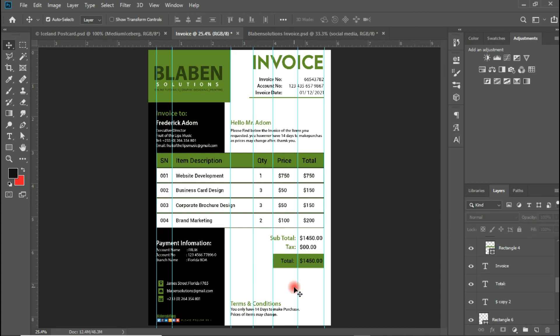Alright guys, this brings us to the end of the design process. It has been very hectic, but with hard work and determination we were able to get this nice looking invoice. I believe you followed along properly and have the same result. If you don't, kindly pause the video, rewind it and watch the place you didn't get right. The last thing before we end the video is the signatory part. It is very important to have the signatory section on any invoice you design because that makes it look official. Without a signature, it is not an official invoice.